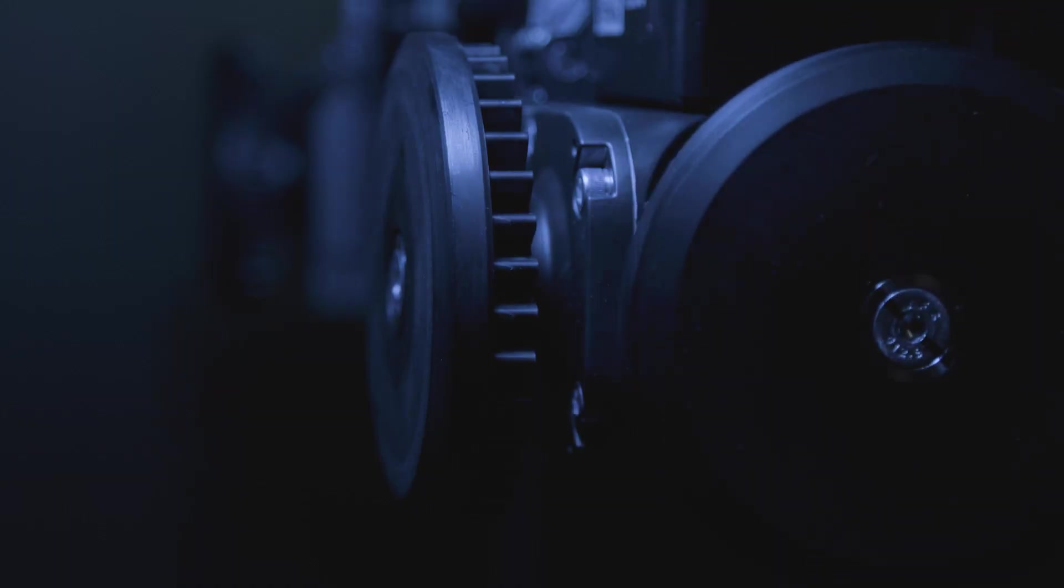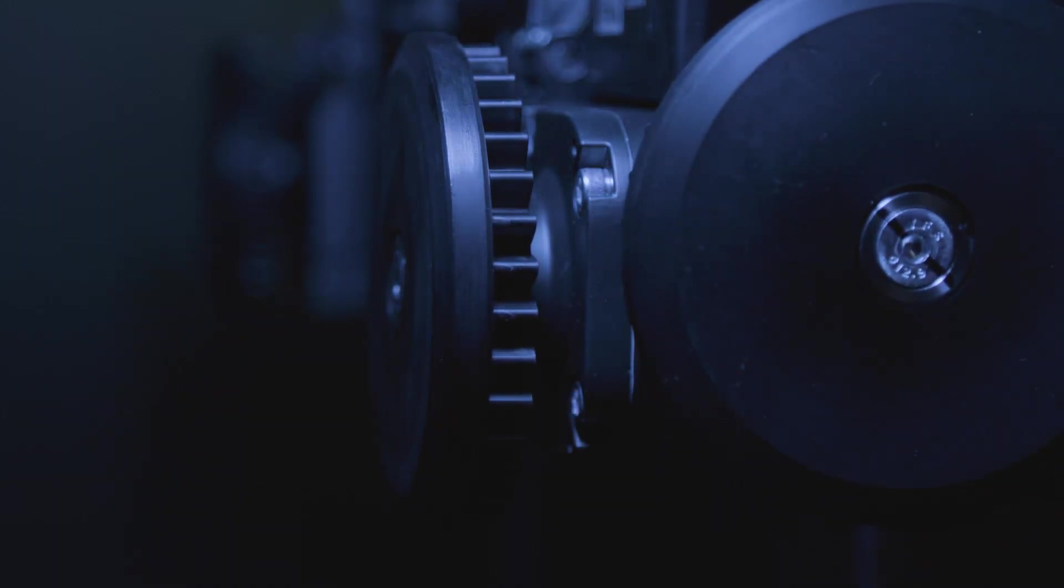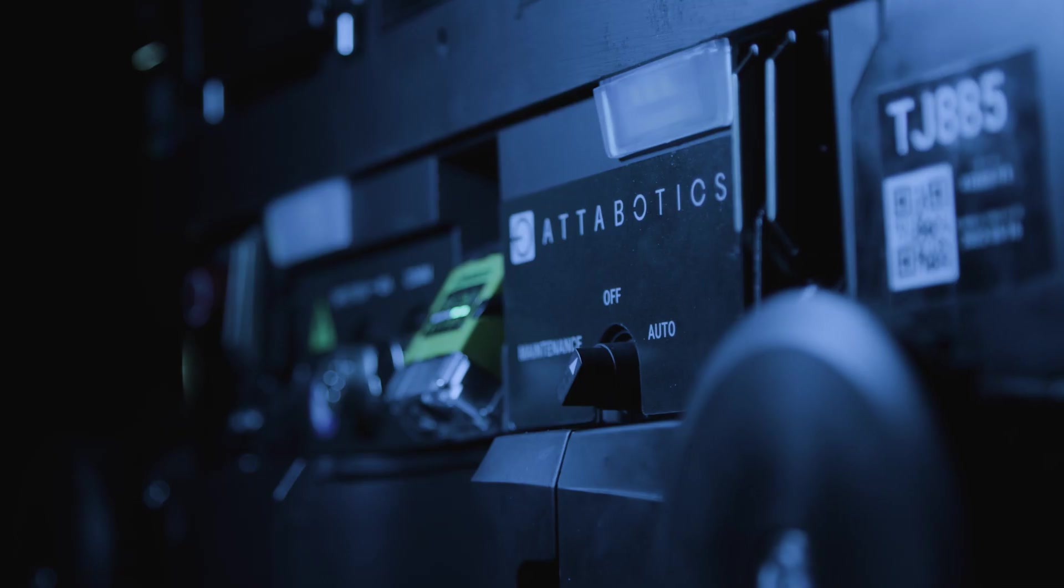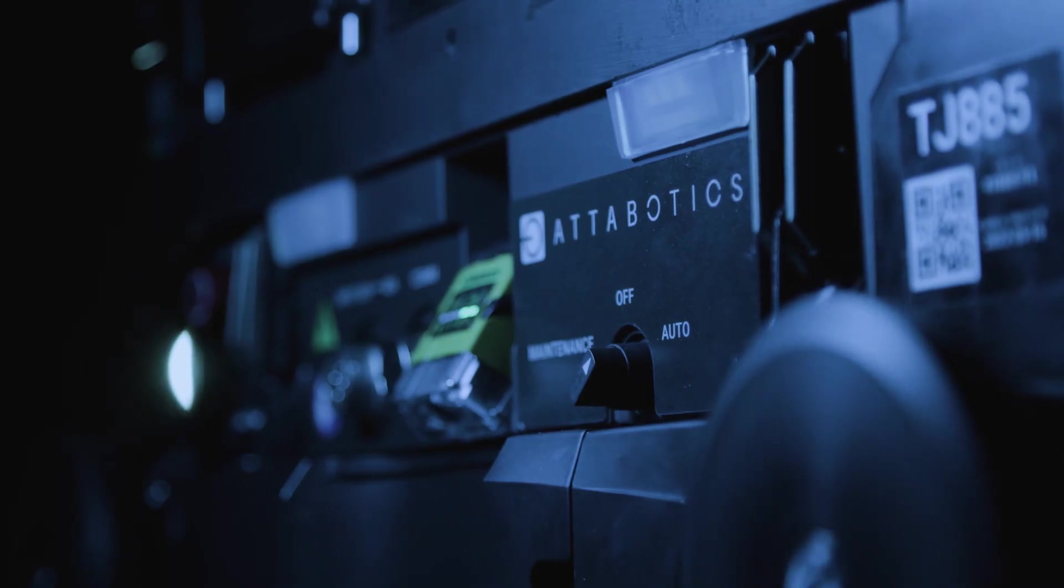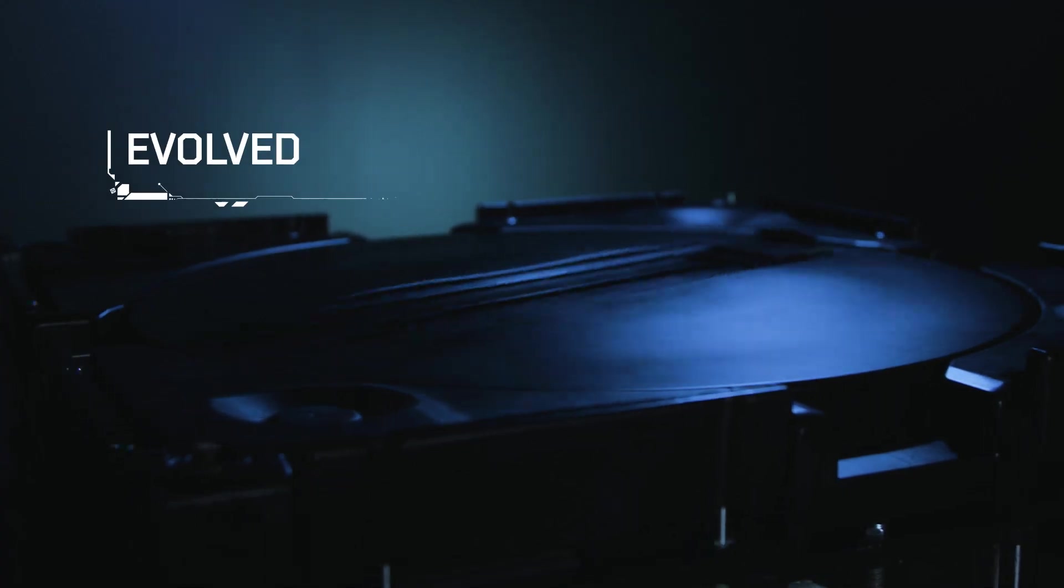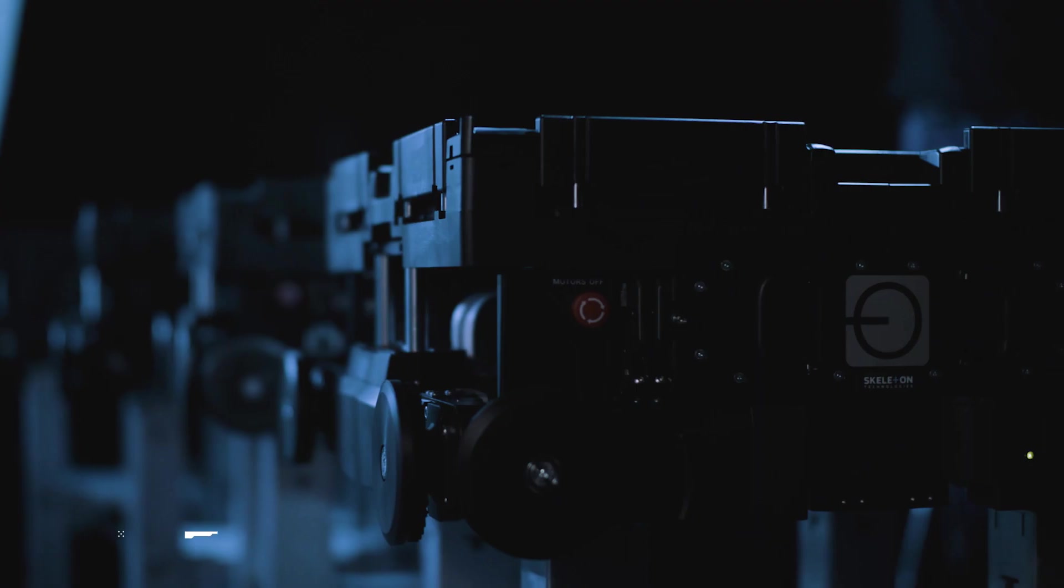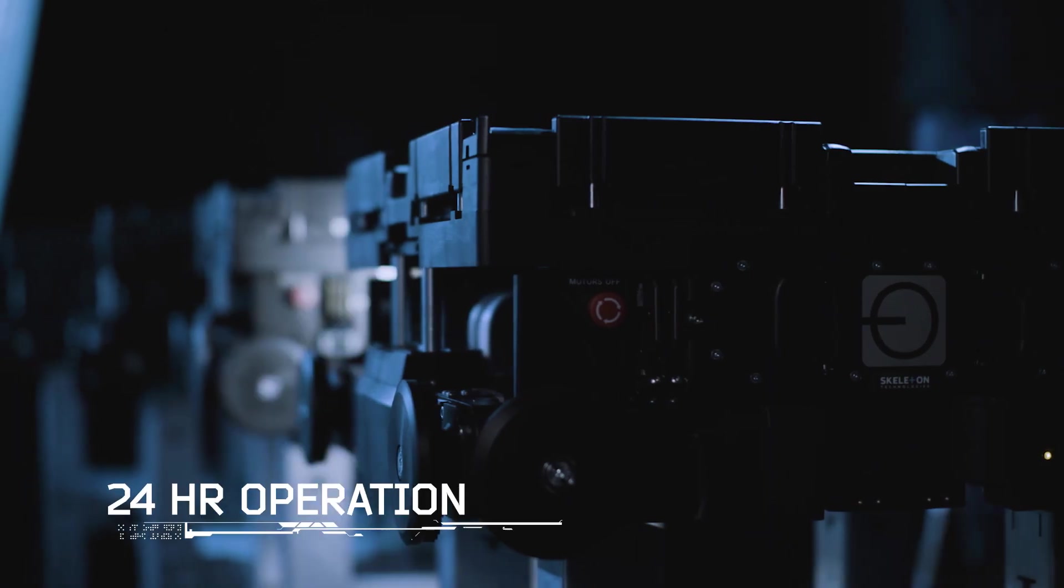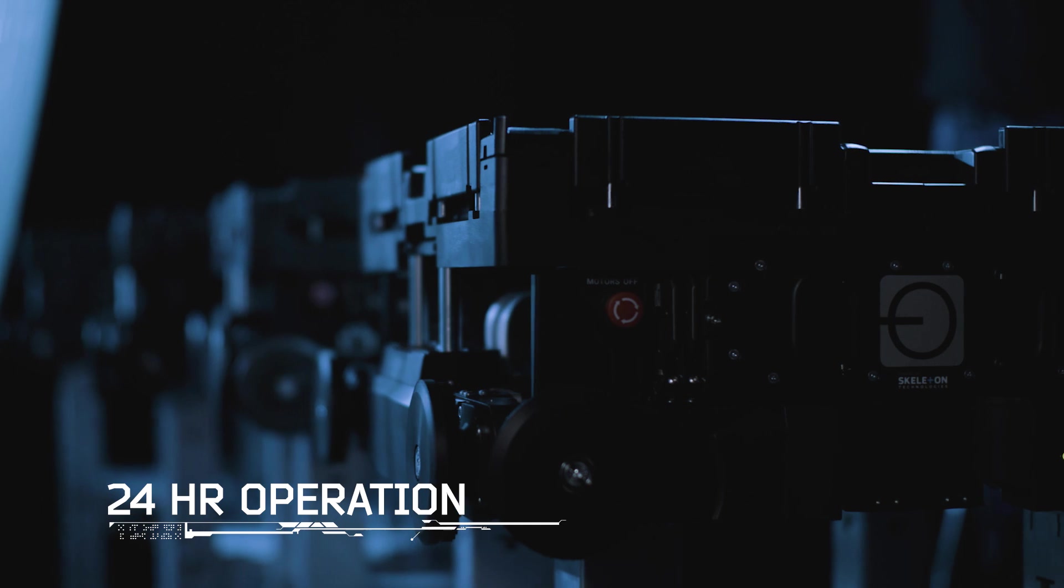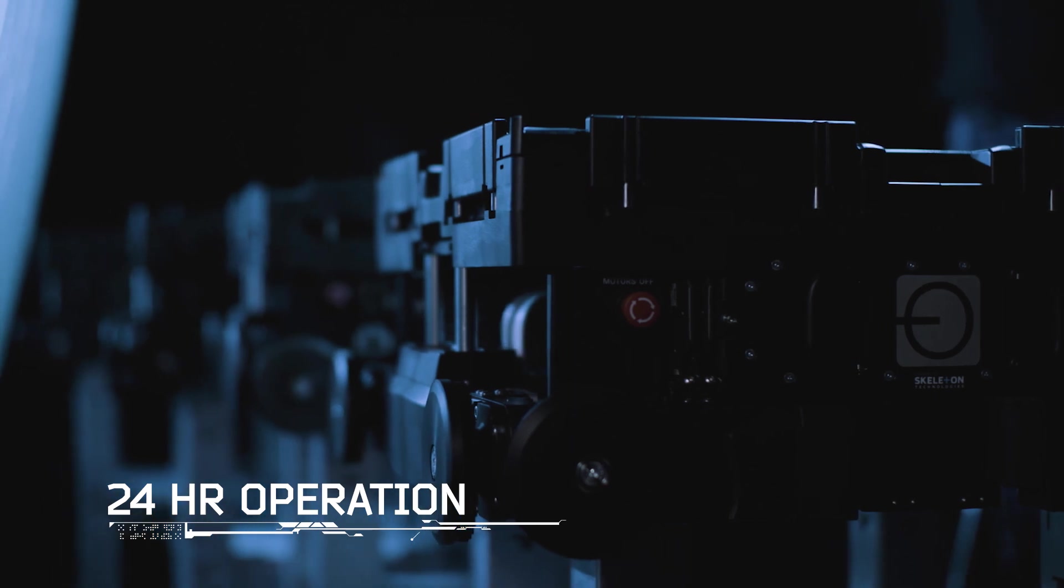After years of testing and thousands of prototypes, the first commercialized Atabot is evolved, refined, and designed for 24-7 operation.